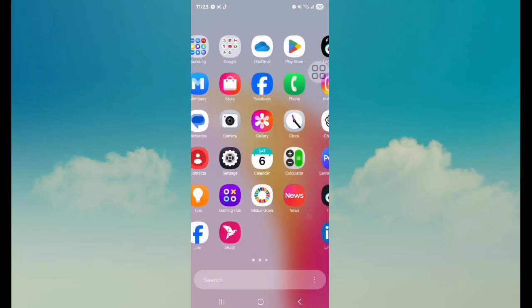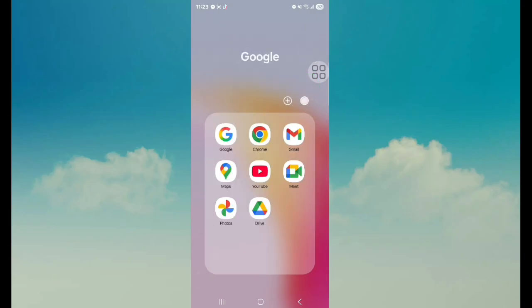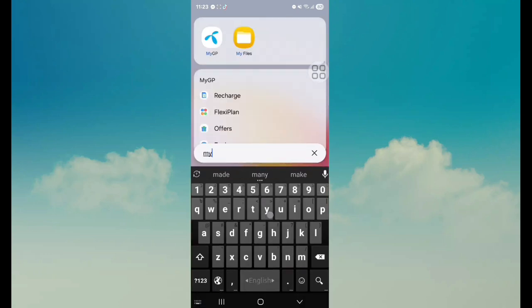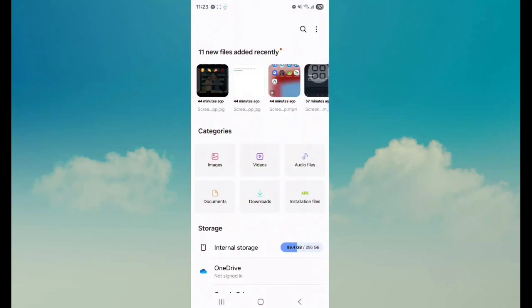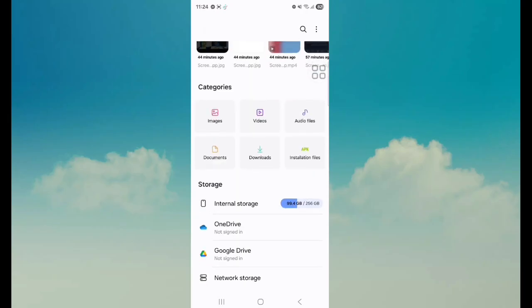First of all, go to My Files. Next, tap on Internal Storage.